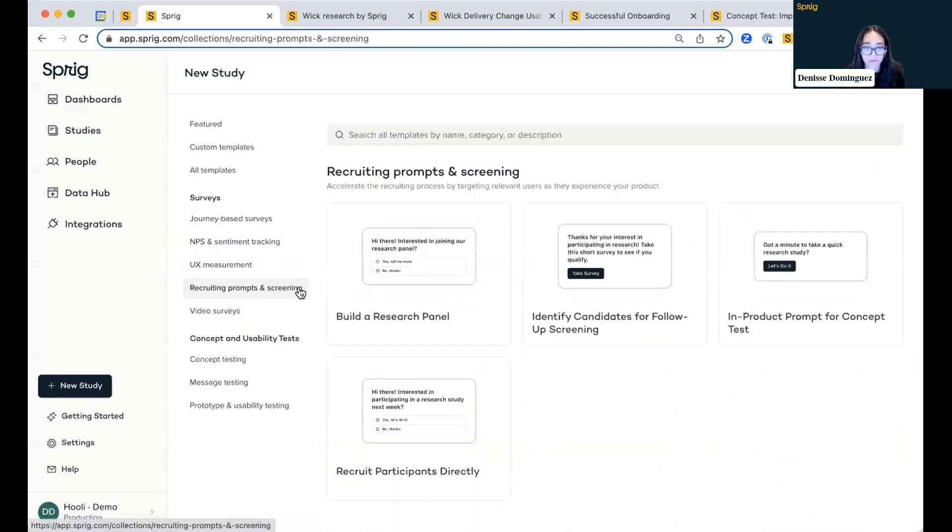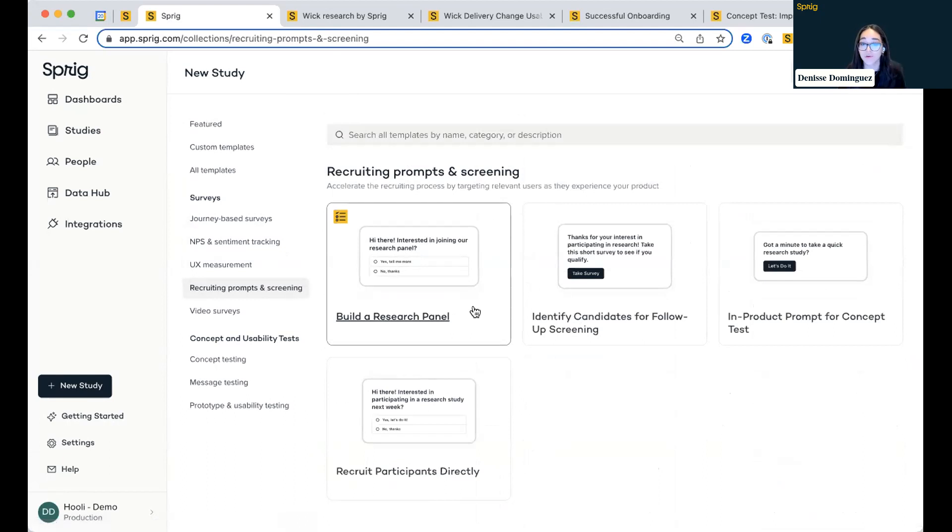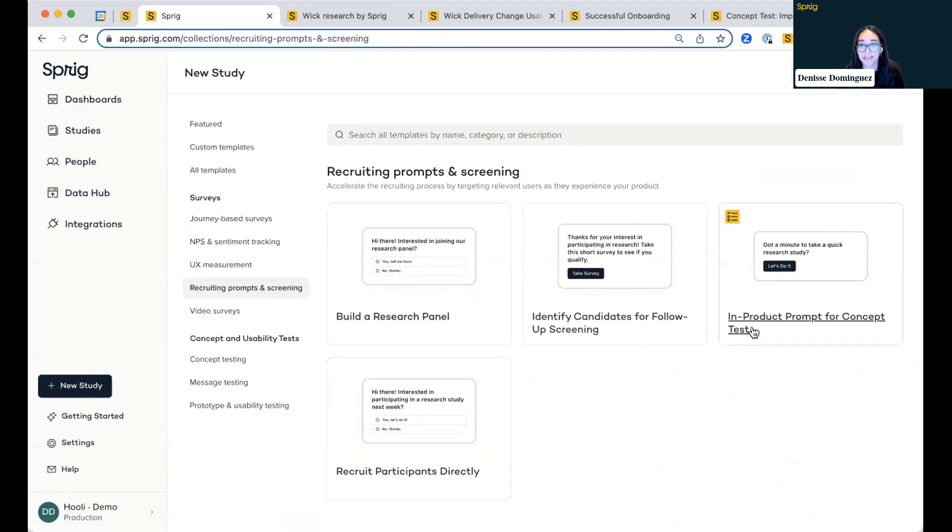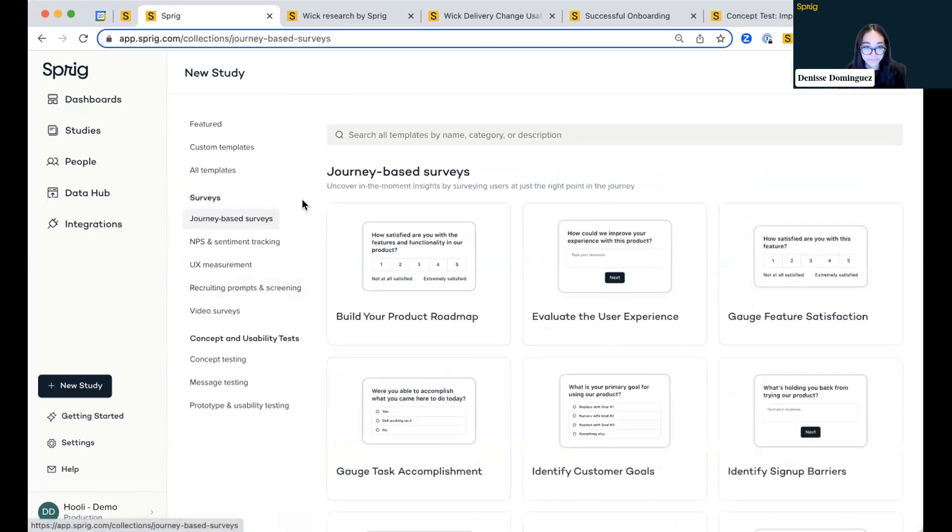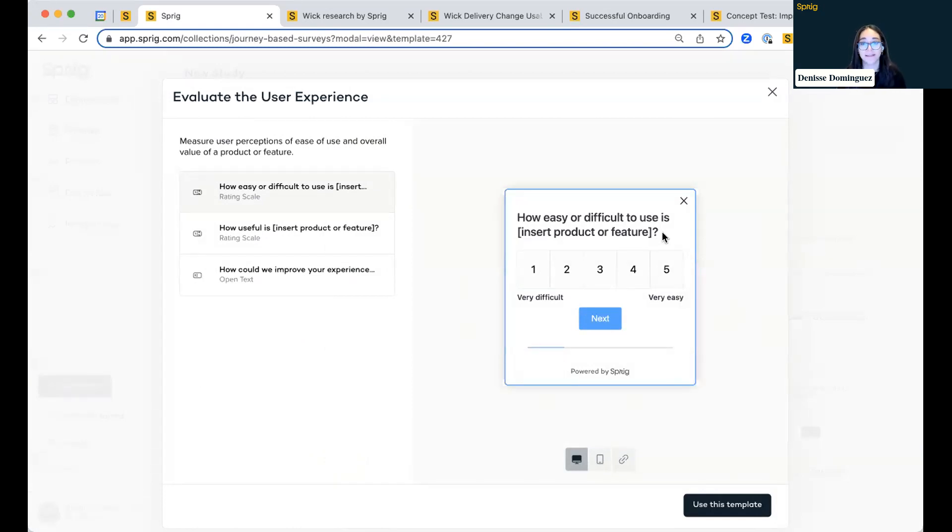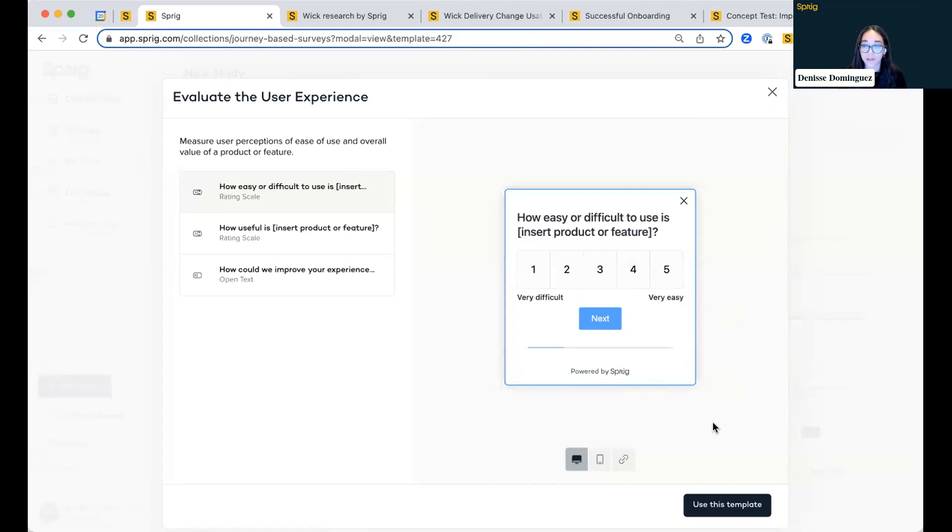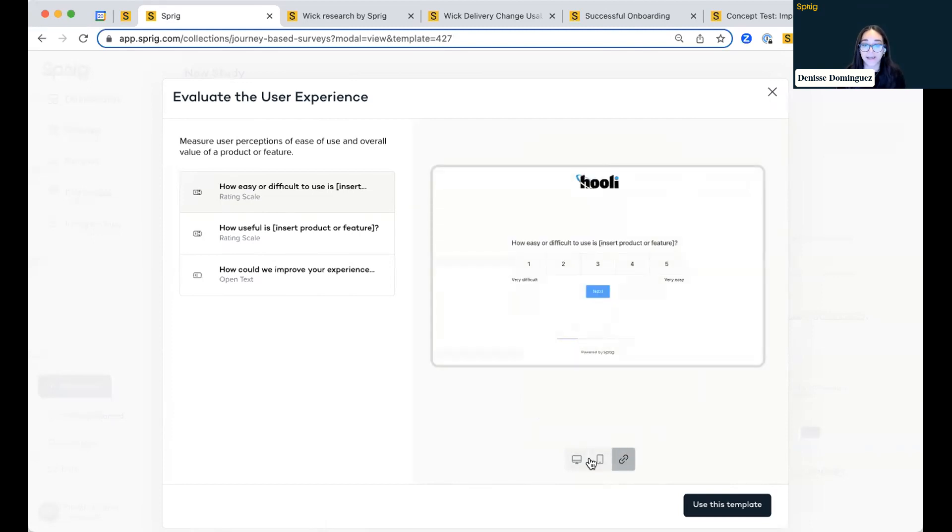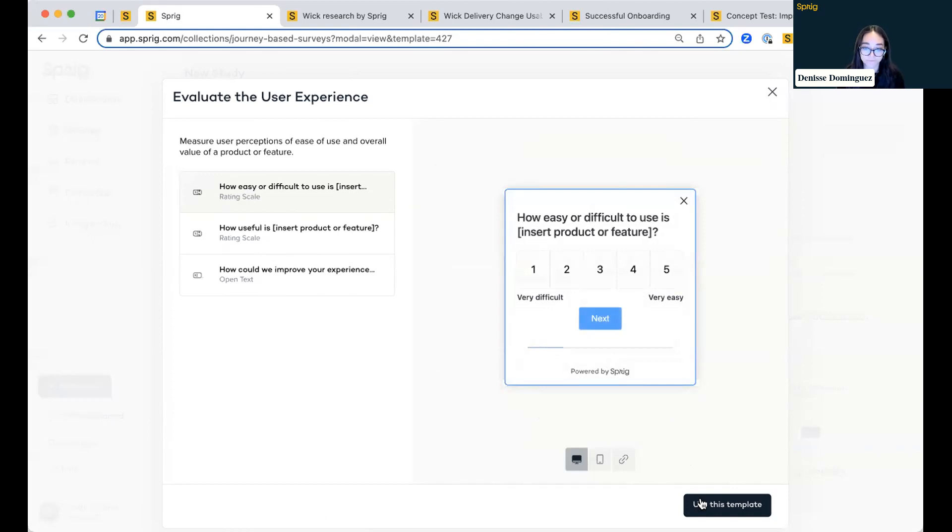You can also utilize these in-product surveys to recruit users for moderated sessions, schedule time with them immediately, or even redirect them to an out-of-product concept test. But focusing on this example here, these are also fully customizable. So you and your teams can fully customize the sizing, font color, font type, add your logo, remove the powered by Sprig, and really make it feel like it's a part of your brand. And that's for both web, mobile applications. We support mobile iOS, Android. And then we also have our standalone link-based survey.